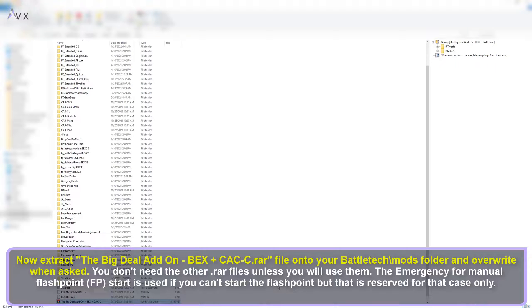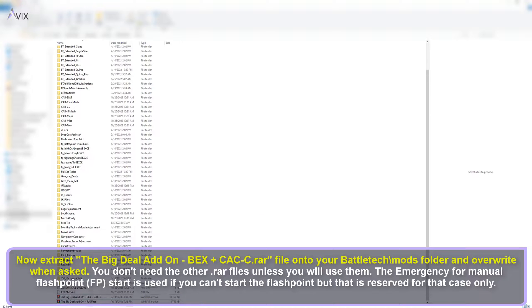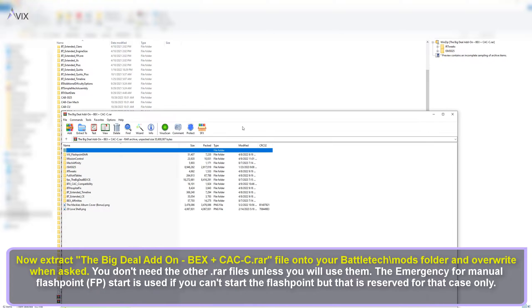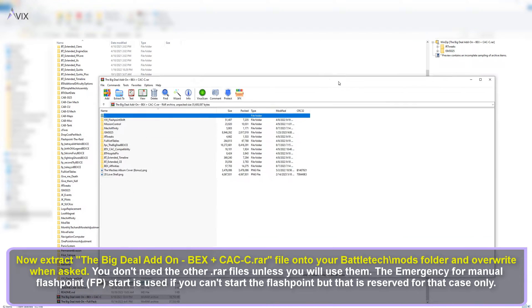The emergency manual flashpoint FP start is used if you can't start the flashpoint, but that is reserved for that case only.